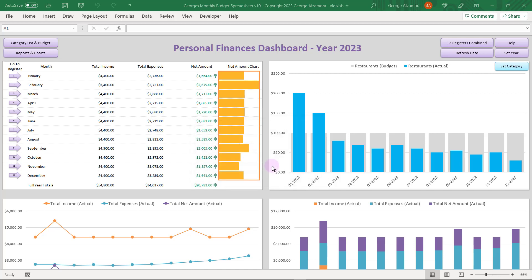So this dashboard information is automatically generated for you based on the information that you put into the individual months. So let's go ahead and check out December here.